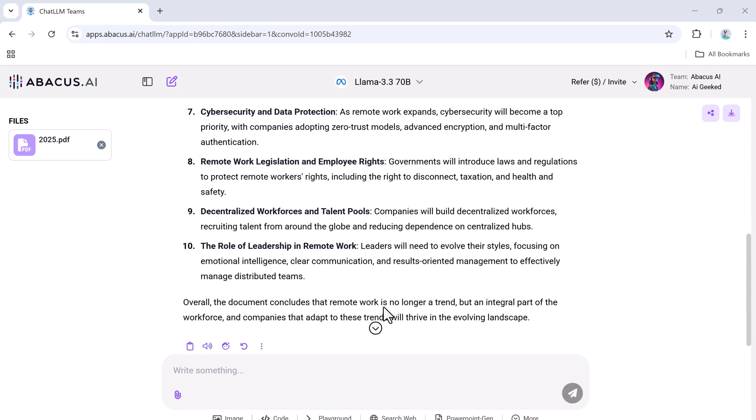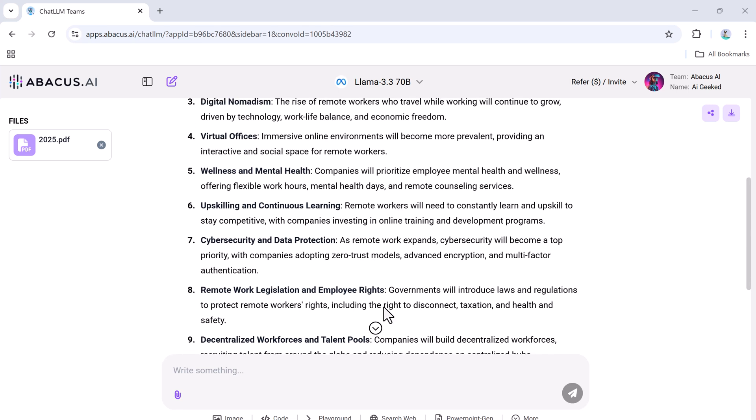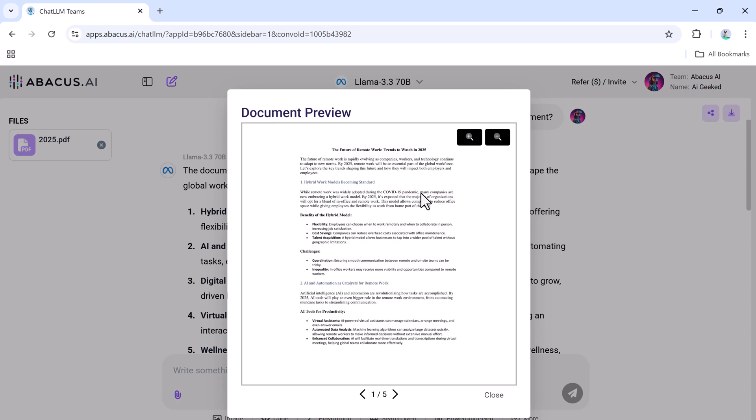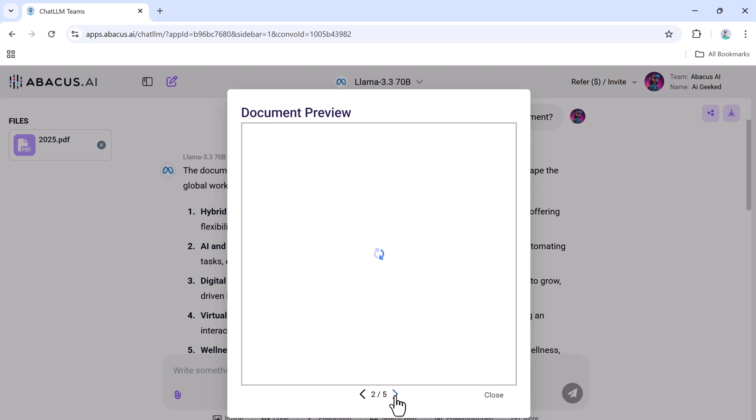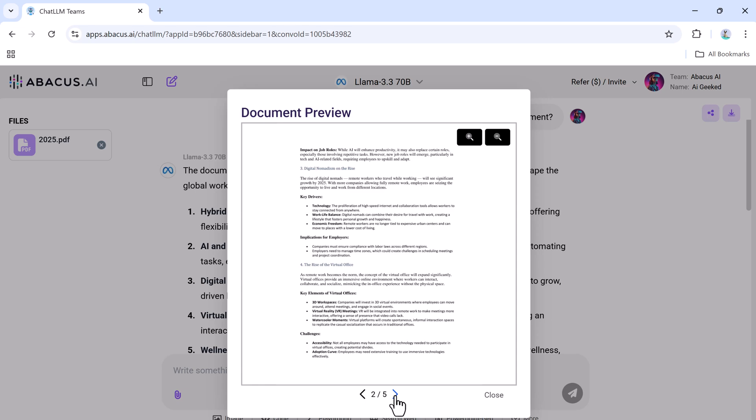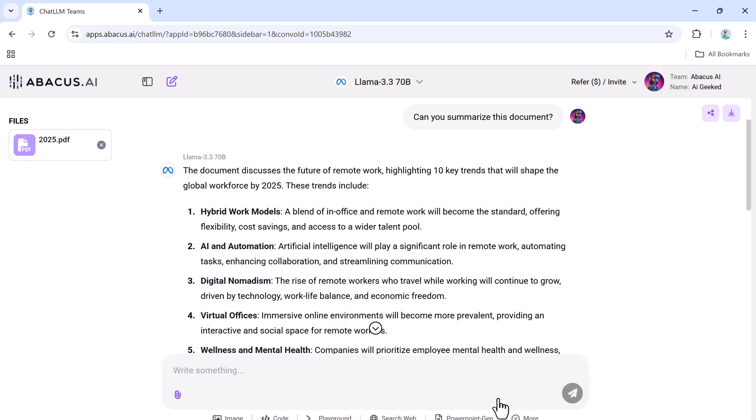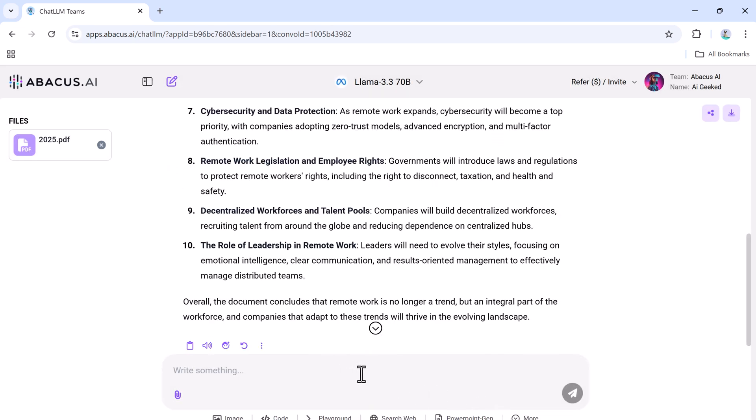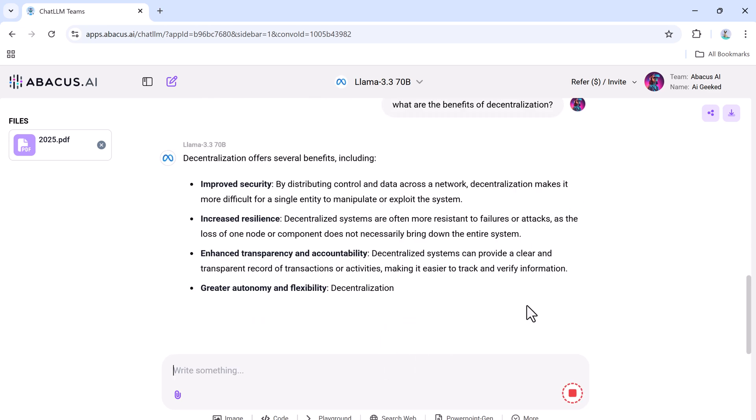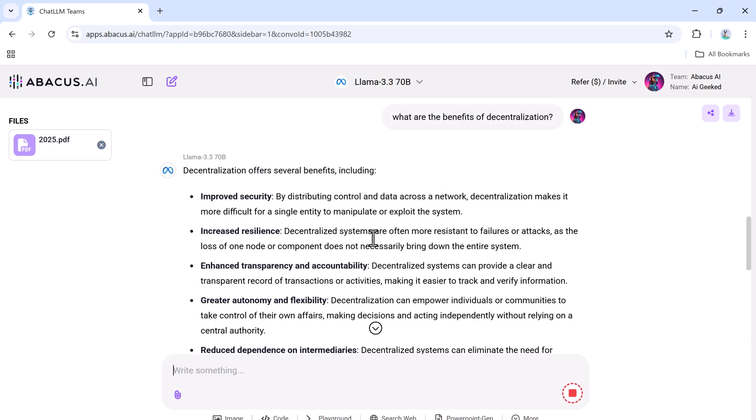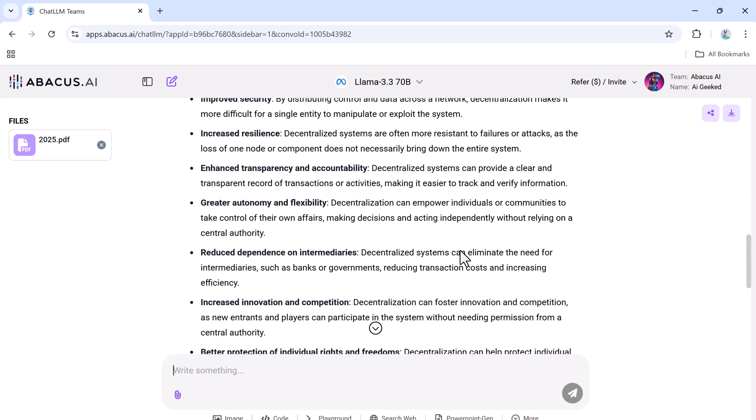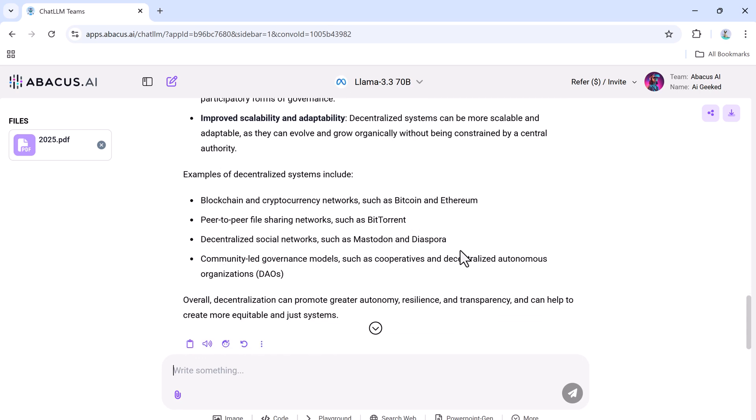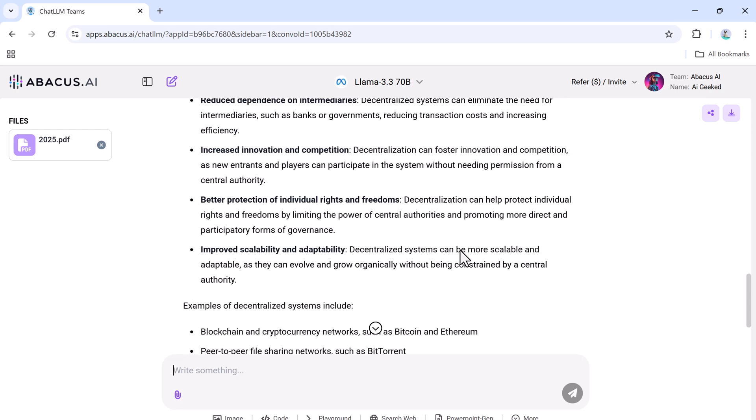For instance, if you upload a lengthy document about anything, the AI will provide a clear summary, saving you the hassle of reading through pages of text. Additionally, you can ask specific questions about the document and the AI will pull precise answers directly from the content. You can even compare how different models handle the same document, ensuring you get the most accurate and helpful results.